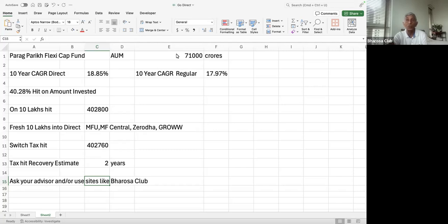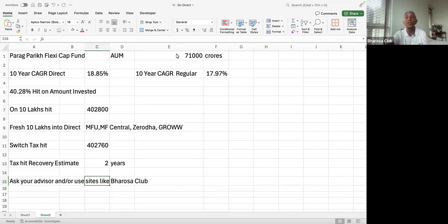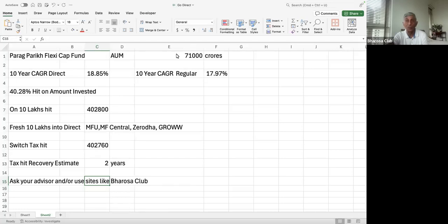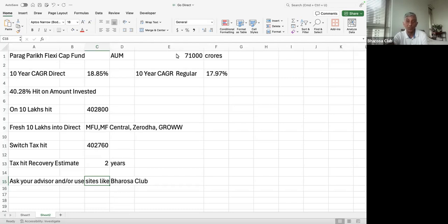Most people by now are aware that each mutual fund has a direct option and a regular option. But if you're not aware, then you can just look at the name of the mutual fund which appears. If it has the word regular, then you are in a regular mutual fund and you're paying commission to your advisor or whoever was the advisor who put you into that mutual fund. While if the word direct is there, then you're not paying commission.